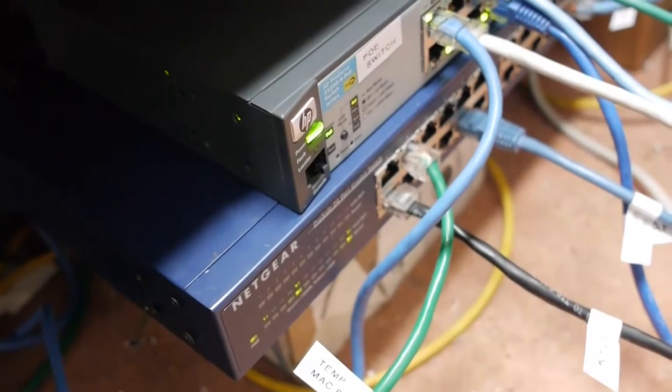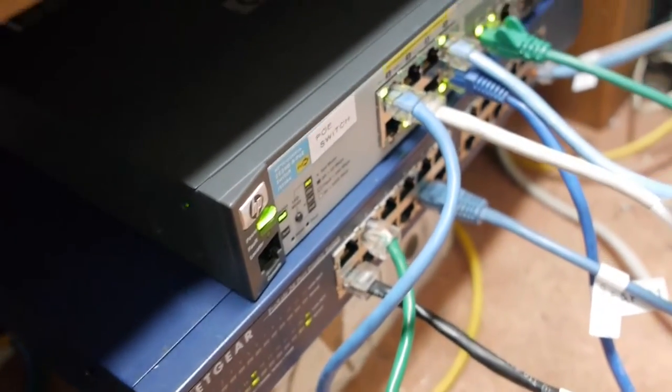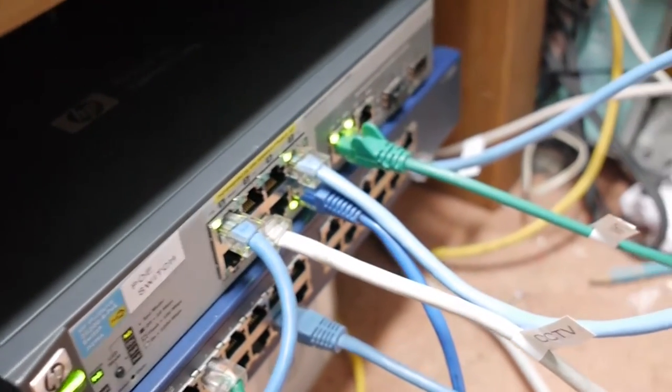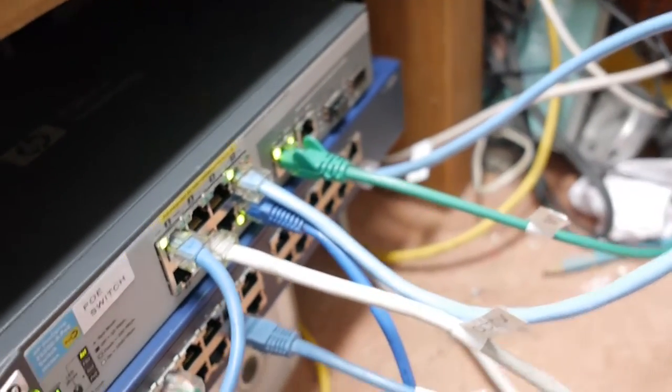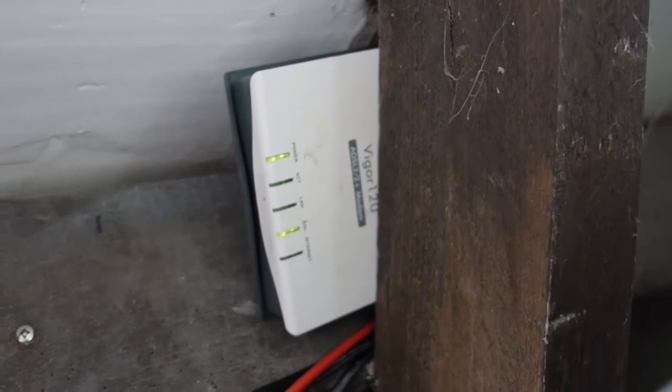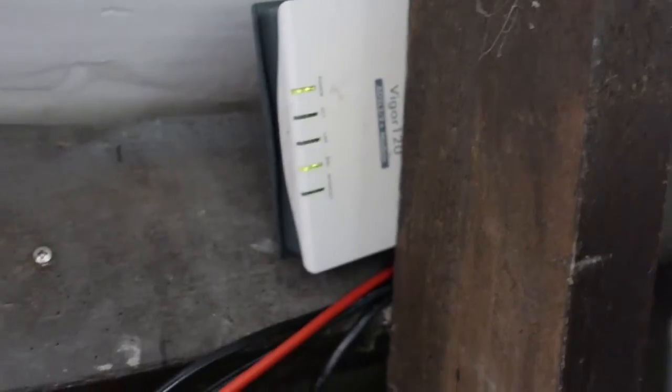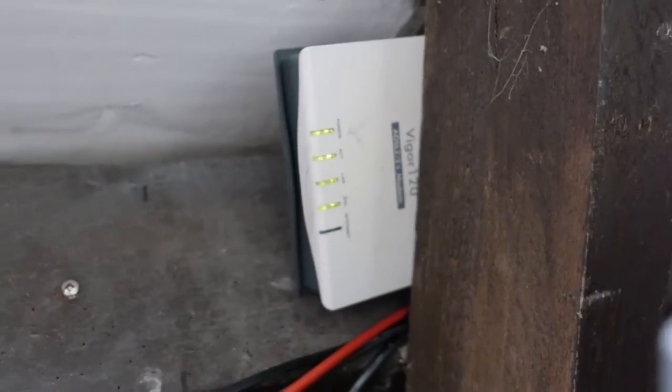So yes, this is our main network area. Let's start over here, up here, where the internet comes in. We have a Draytek Vigor120, I believe that is. It's like the world's worst ADSL modem, but it's the only one that you can buy.